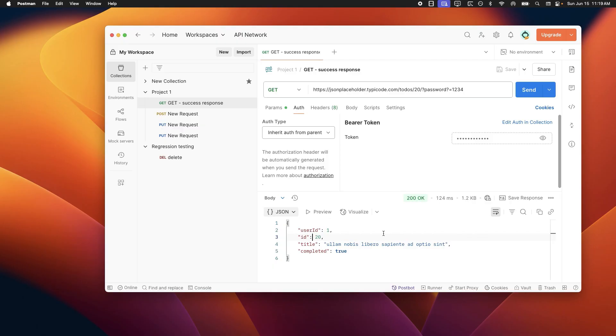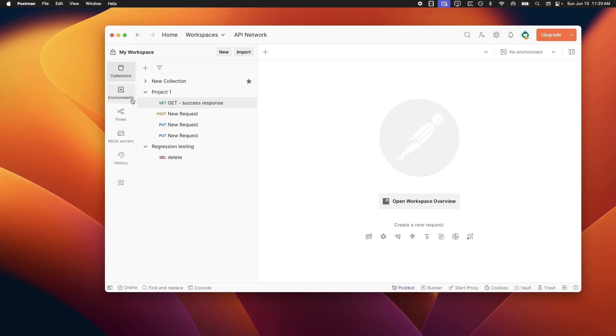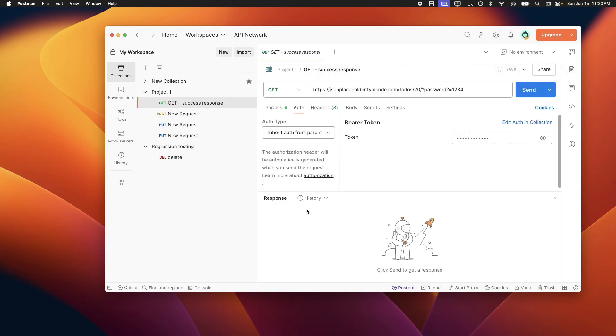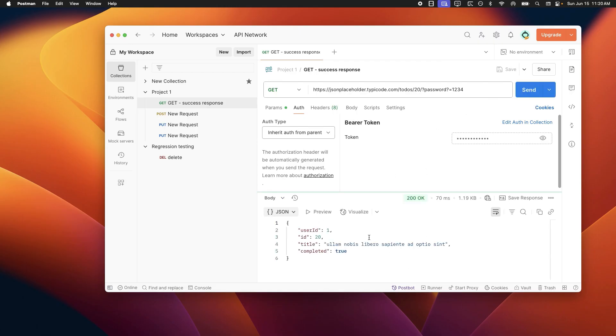Now this response is useful but it's temporary. If I close this tab or make another request, this specific response is gone. You can see here the response is clear. The response that we saw previously is no more there once I close this tab.